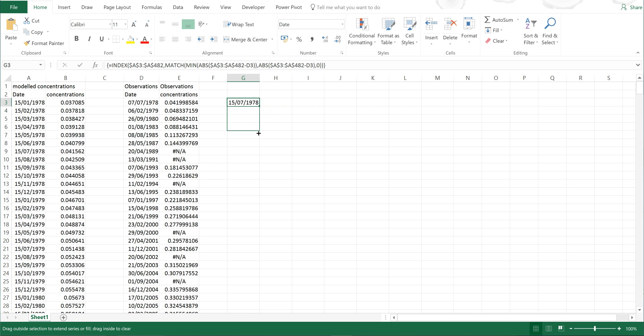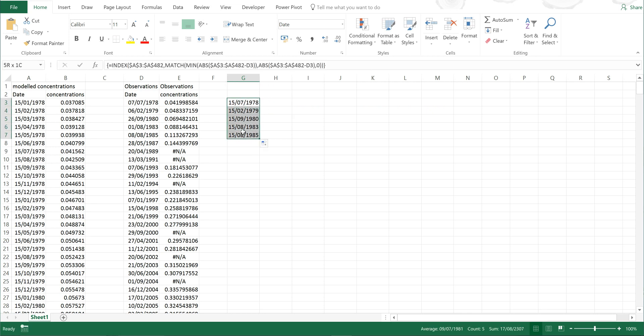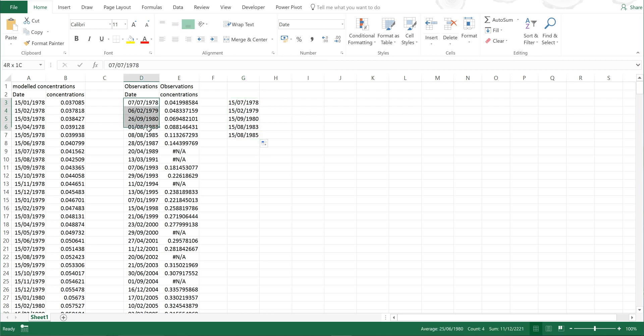I'll drag this down a little way. And you can see now that the dates in here are the closest ones in the modelled table to the dates here.